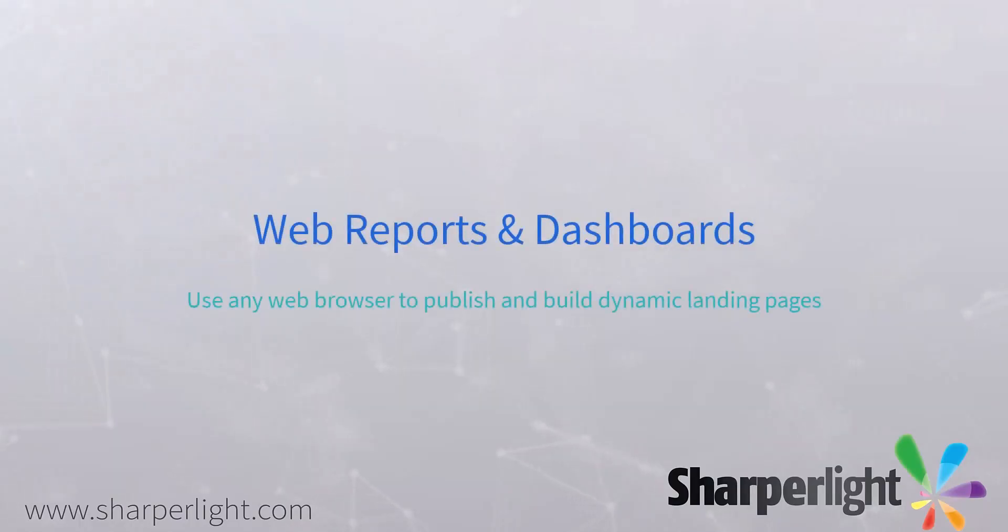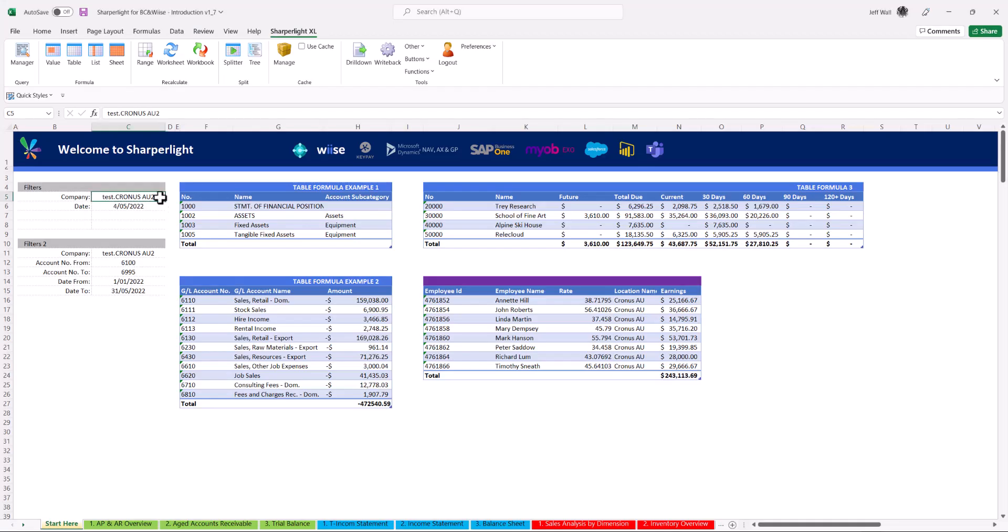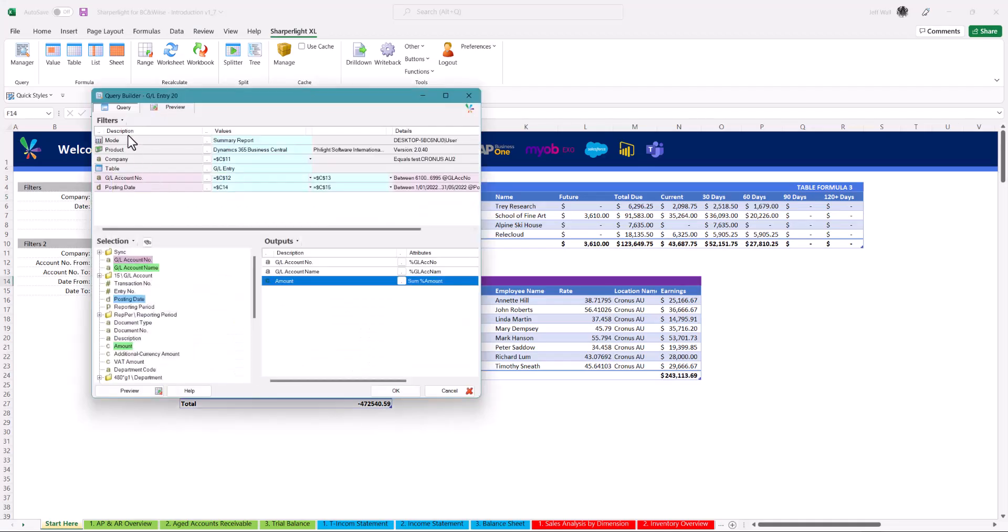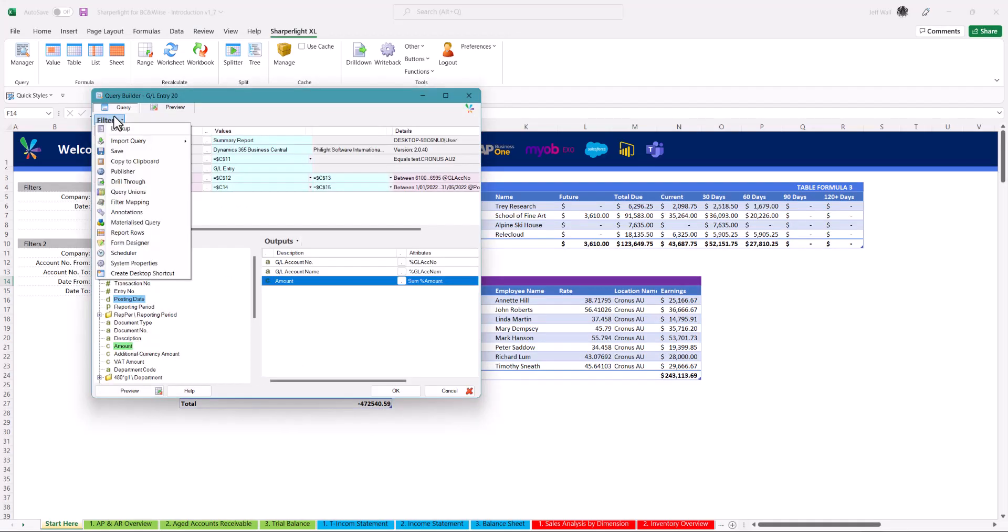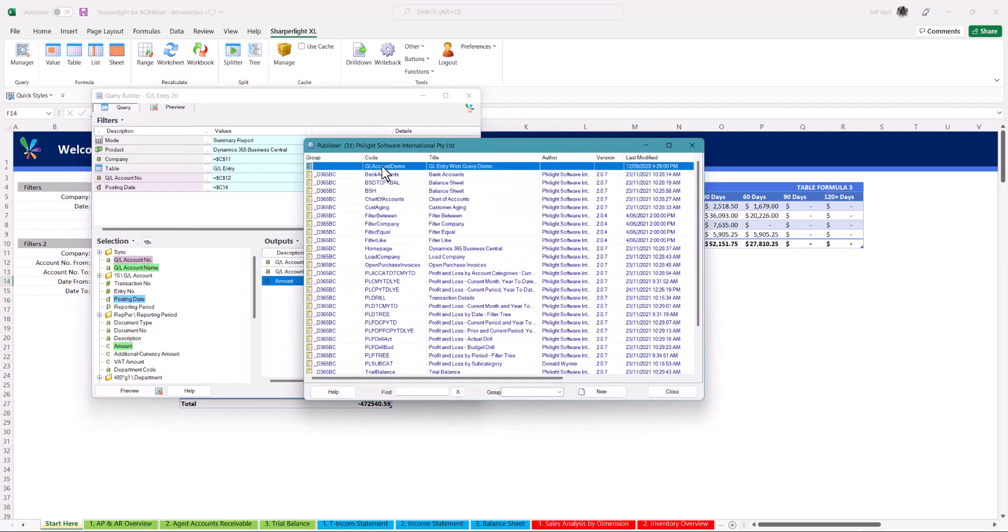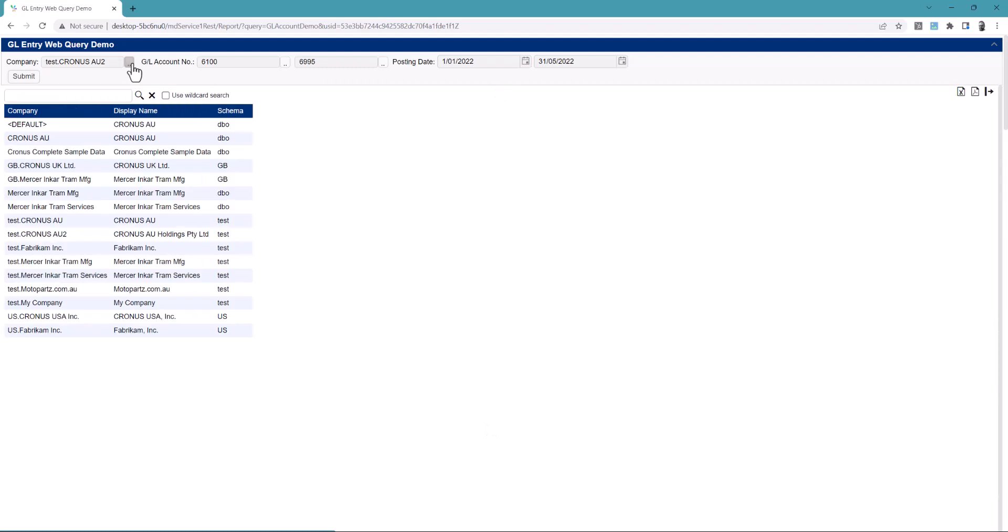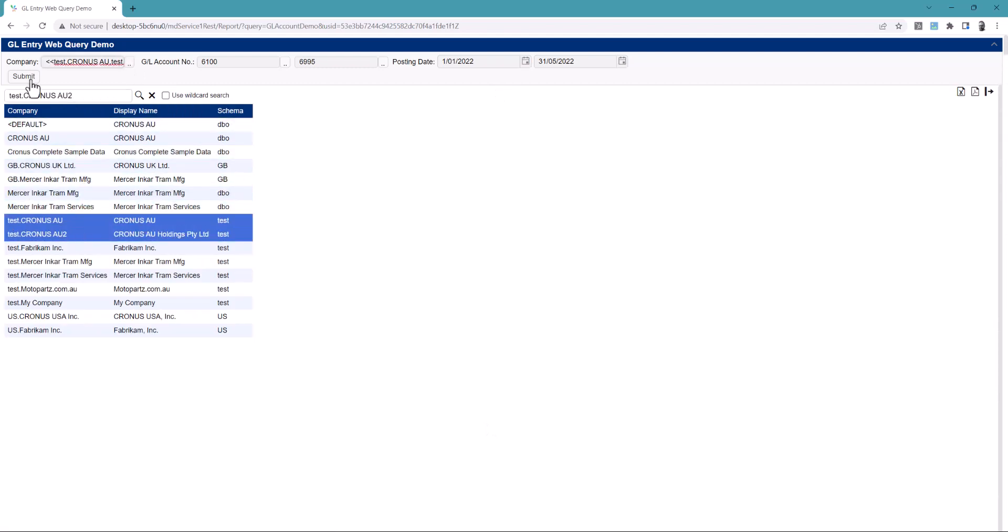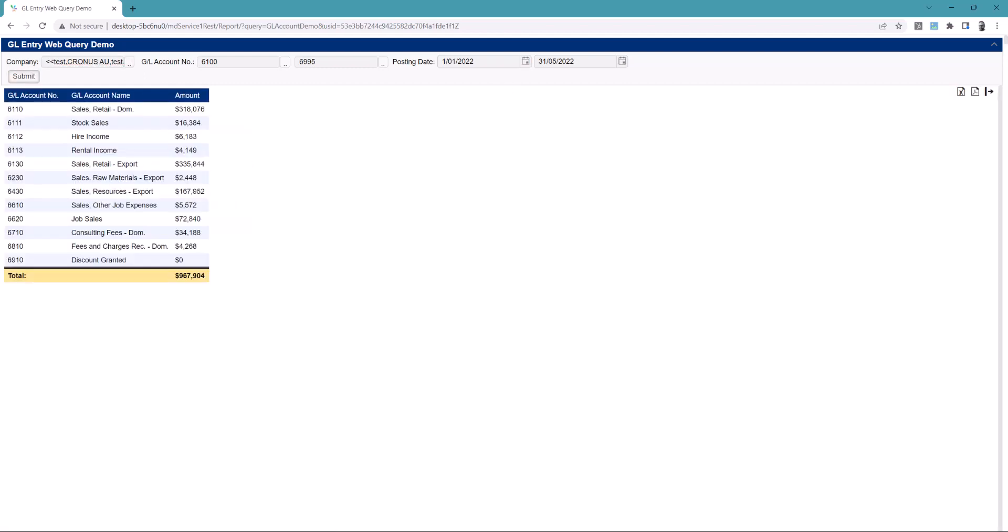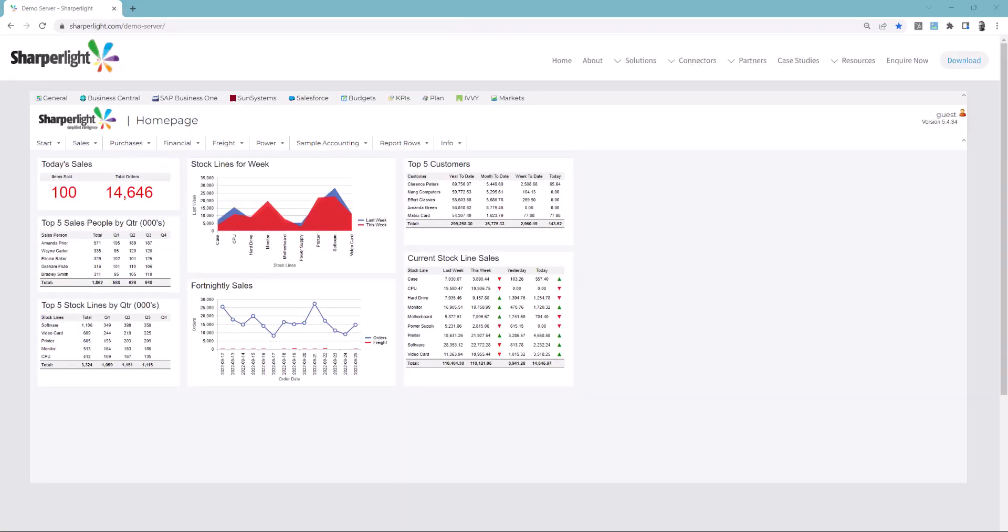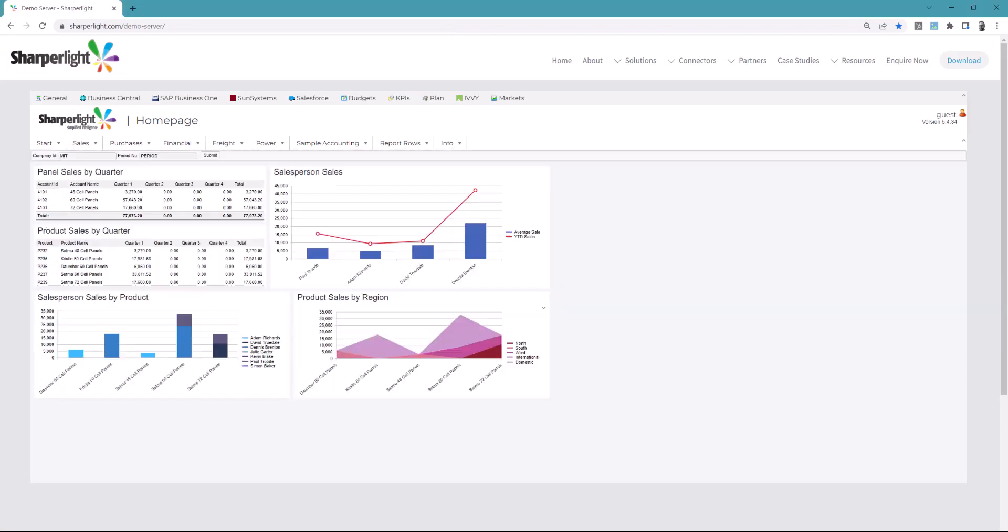Web reports can easily be created with SharperLite using the same queries created in this excel workbook. In this example I published the table query to the web by clicking publish via the drop down menu. This creates the web query giving you the same ability to change filters or consolidate companies on the fly. With web queries you can build landing pages to access your data live from any location without the need to schedule bulk emails.